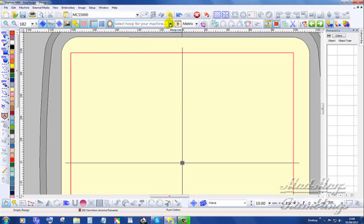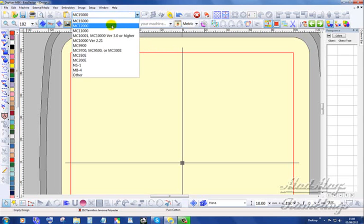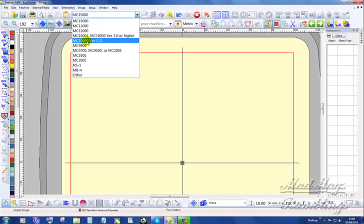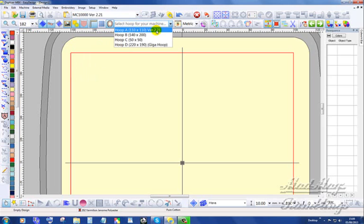Where the change occurs is in the stitch limit. You've also got the 12,000, the 11,000, 10,000 version 3 or higher and the 10,001, the 10,000 version 2.21. There is a difference in the hoop sizes.